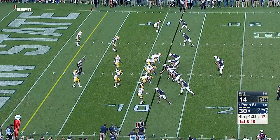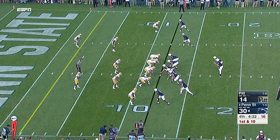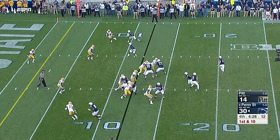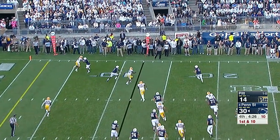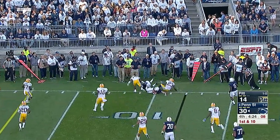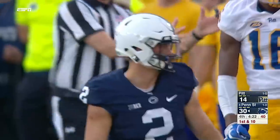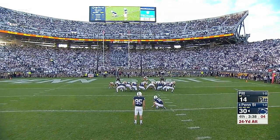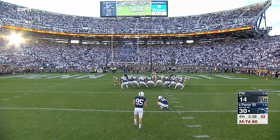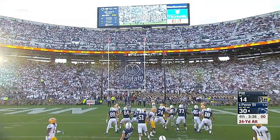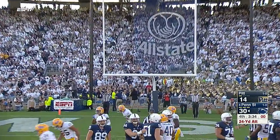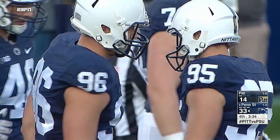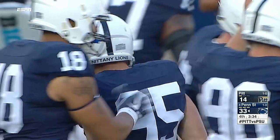Into the game comes number two Tommy Stevens - number two receiver to the near boundary side, now in motion. He's the backup quarterback, so look for something there. Tyler Davis on for the 24-yard attempt - young man who at one point earlier in his career made 18 straight field goals, a school record. Adds more to this Penn State lead.